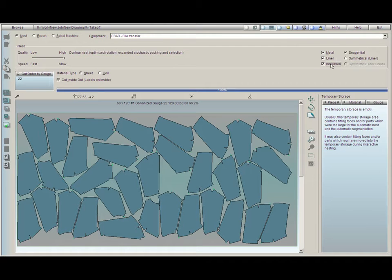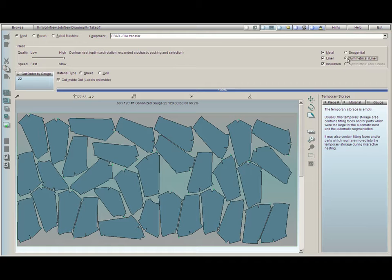For liner and insulation, we both have the choice if you would like it to be symmetrical. What this means is that if this is checked, the first sheet will have metal and it will lay in the sheet a specific way. The liner will lay exactly on the second sheet, identical to the metal on the first sheet. This way they look the same if you're looking at a label, or just looking at the design of the layouts.